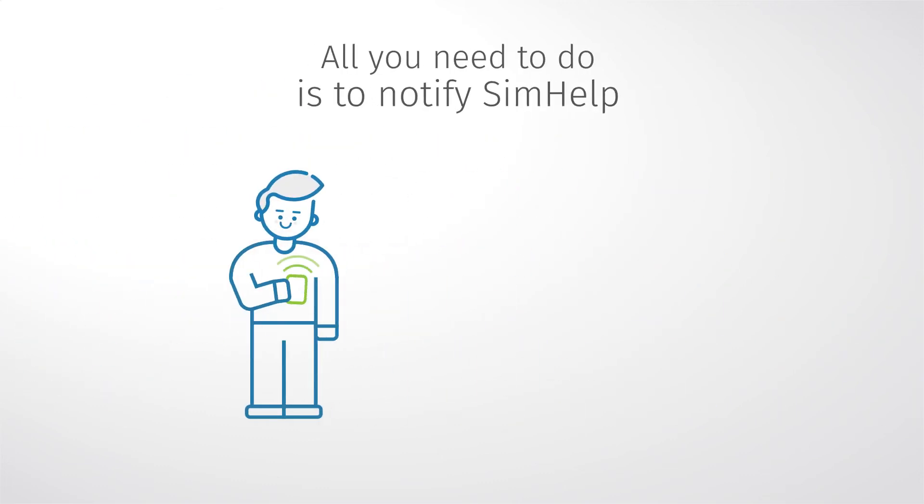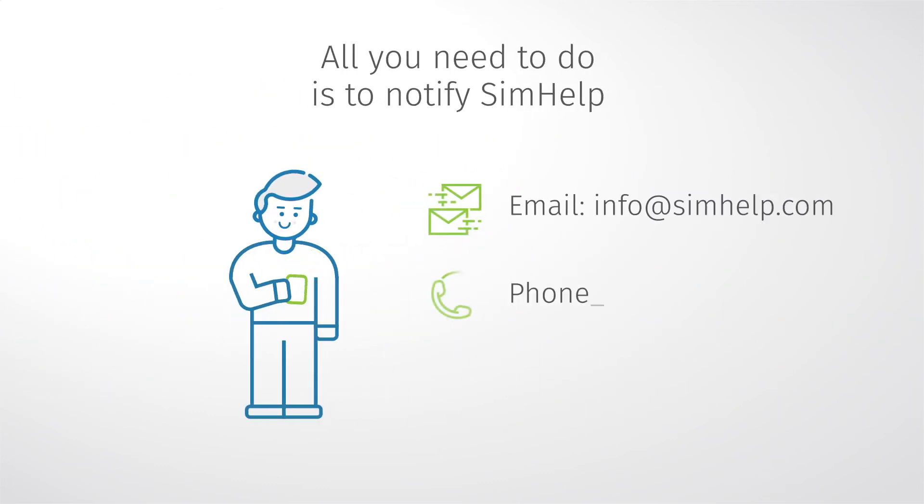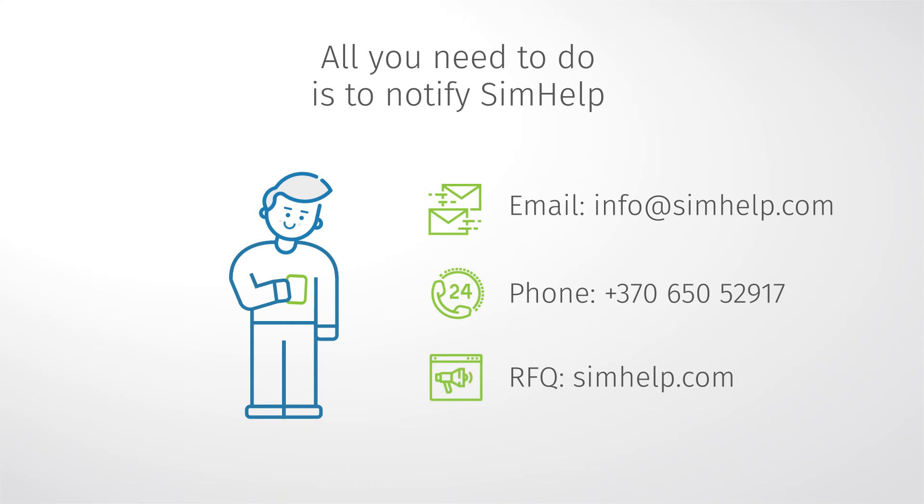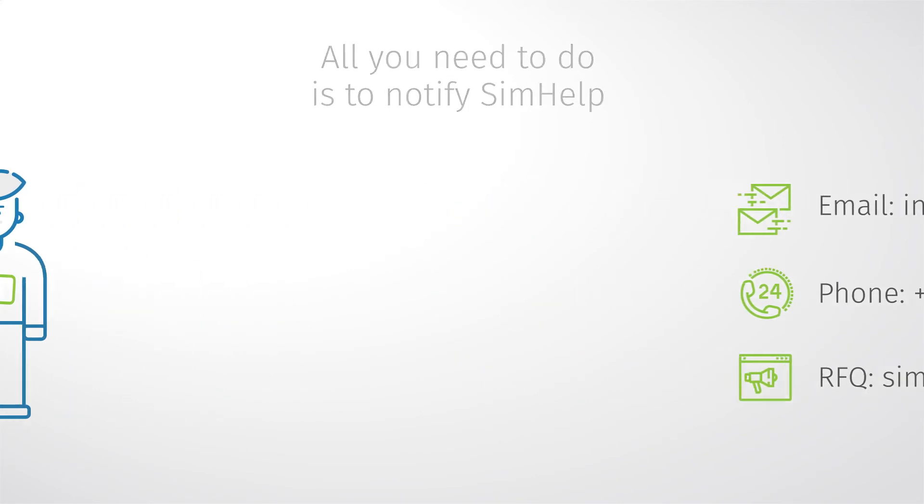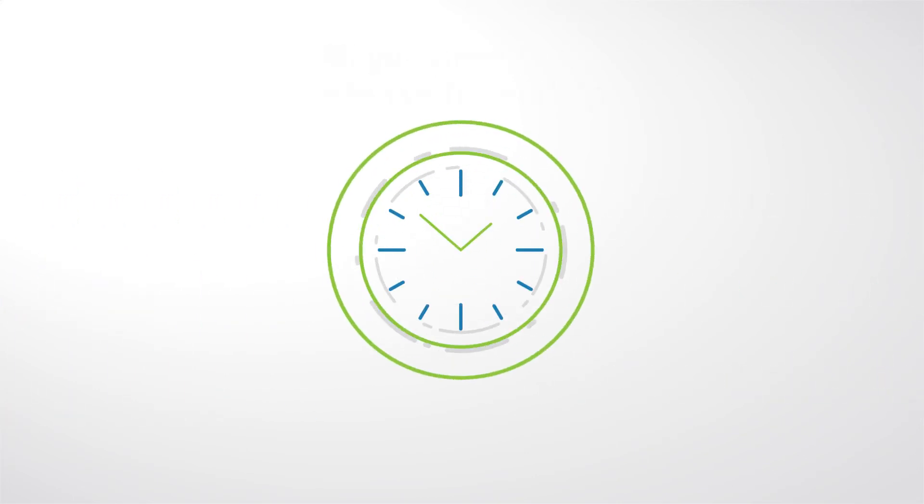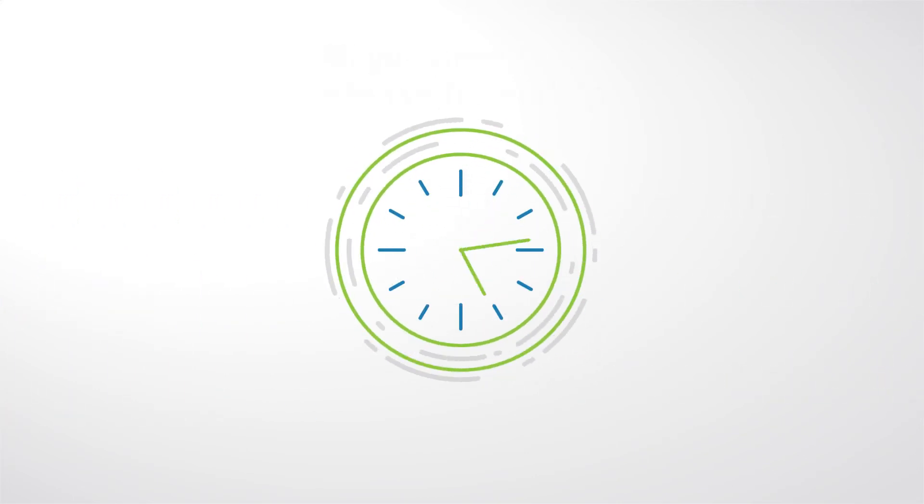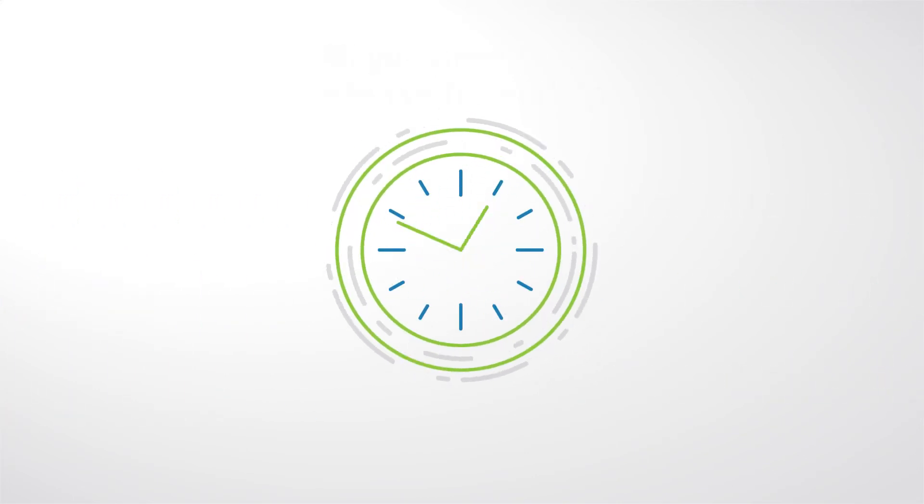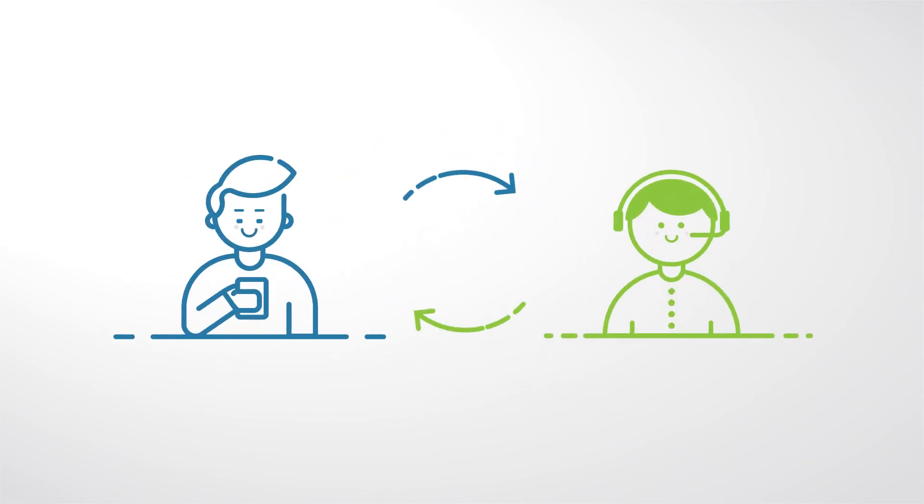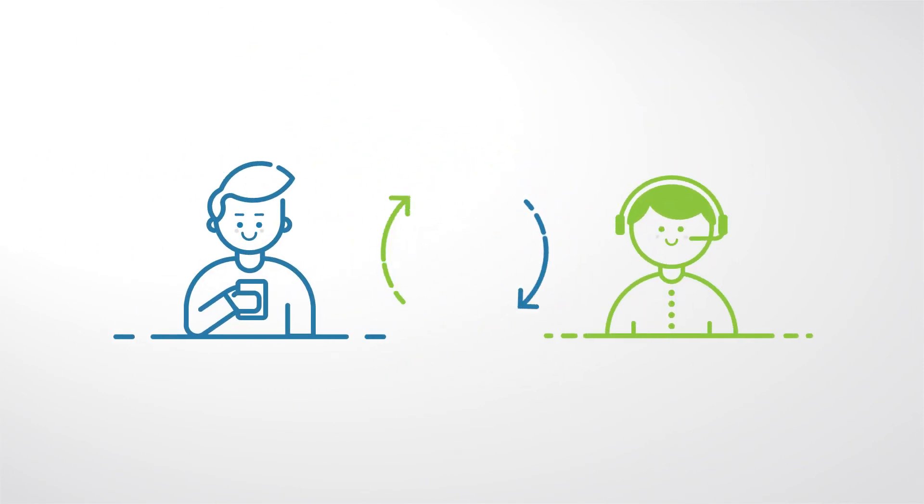All you need to do is notify SimHelp by email, phone or by sending an RFQ generated from the spare parts catalog in case of simulator emergency. How does it work? Within the next 24 hours, SimHelp provides several solutions to the problem. You are kept in the loop about the whole process.